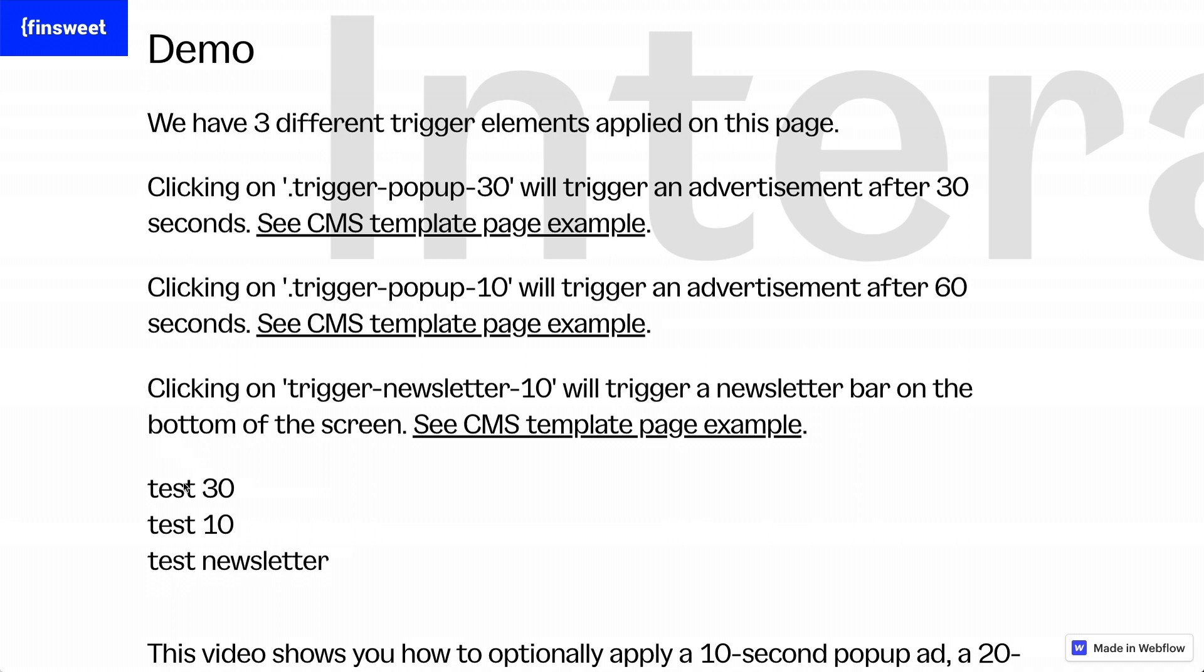In this example, we'll go over how to set up three different Webflow interactions and then allow your client to choose which interaction runs on the template page.